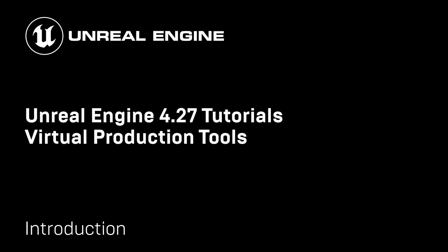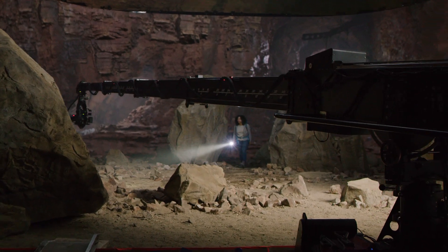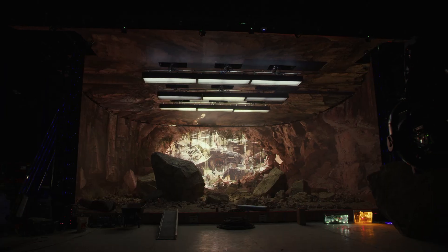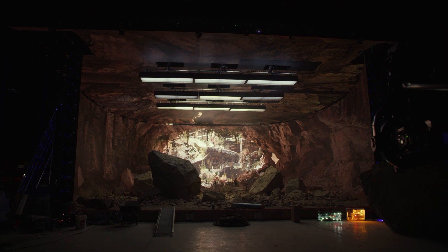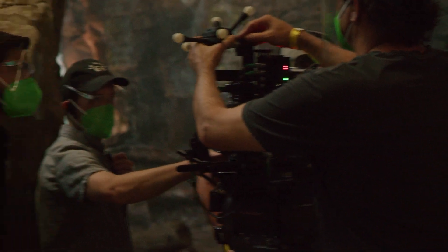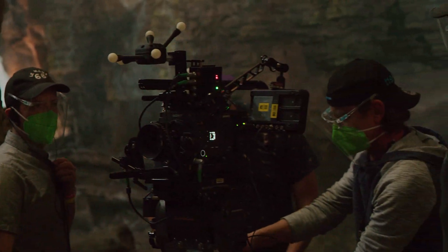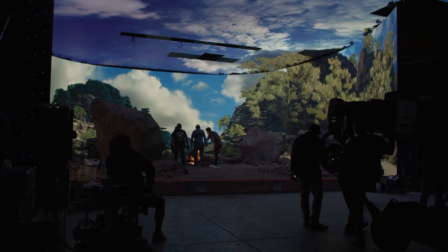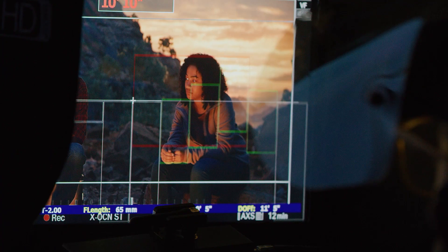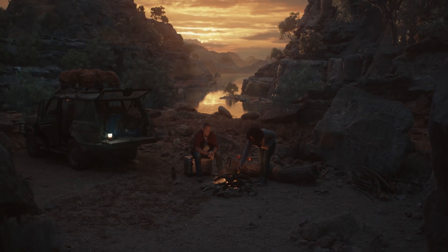Unreal Engine 4.27 is a massive release for virtual production. It includes a suite of tools for in-camera VFX that are ready to shoot with on an LED volume. We previously shared the results of our production tests where we collaborated with filmmakers on creative workflows, dynamically adjusting lighting on the fly in engine to get some great looking shots through the lens.